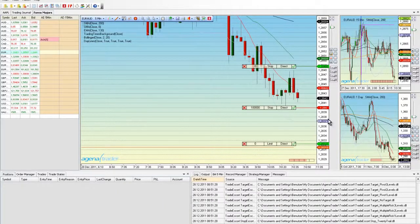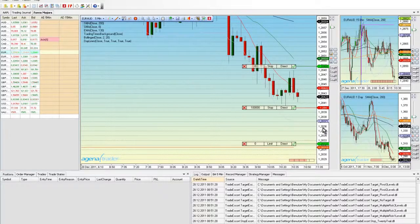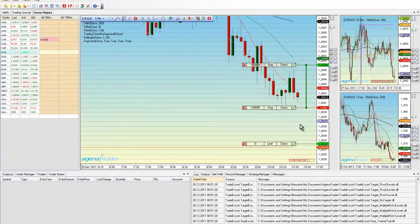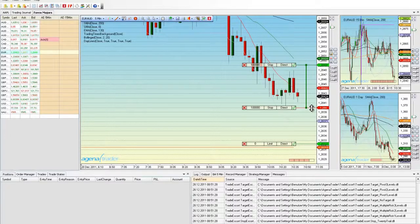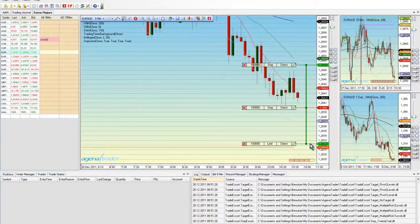Using the ALT key, we can connect these two orders to each other. So this here would be the entry order, this here would be the stop order, and this would be the target order. And also, if the entry order is reached, we would also like to activate the target order, so that it is then switched on in the market. We do this by holding down ALT and clicking on the other order. The green line shows an if done connection.